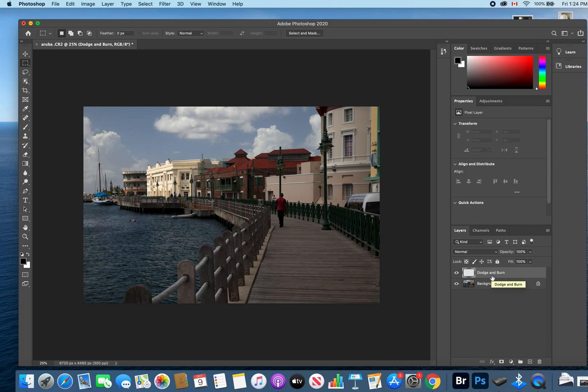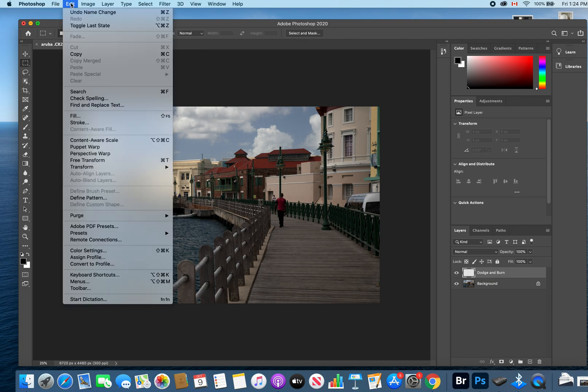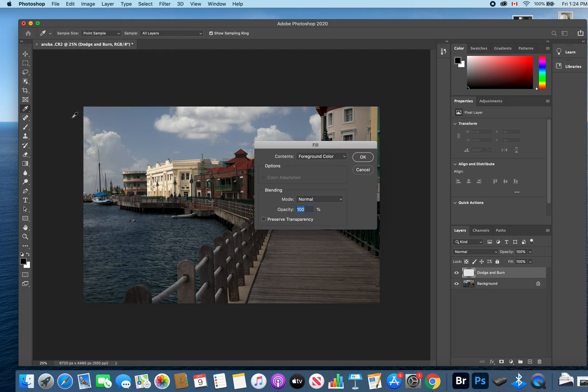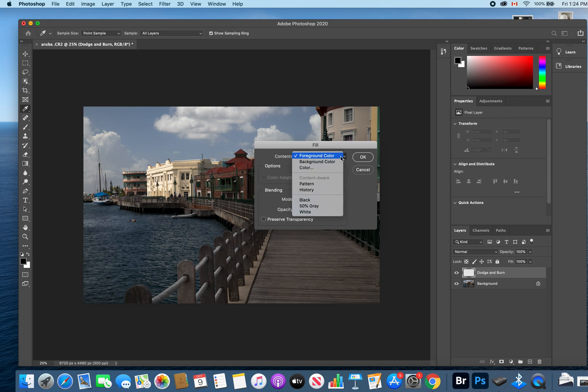The next step is to fill that layer with 50% gray. To do that, we go up to Edit at the top of our page. Go to Fill—that's going to bring up the fill dialog box. We're going to change the contents from foreground color to 50% gray.